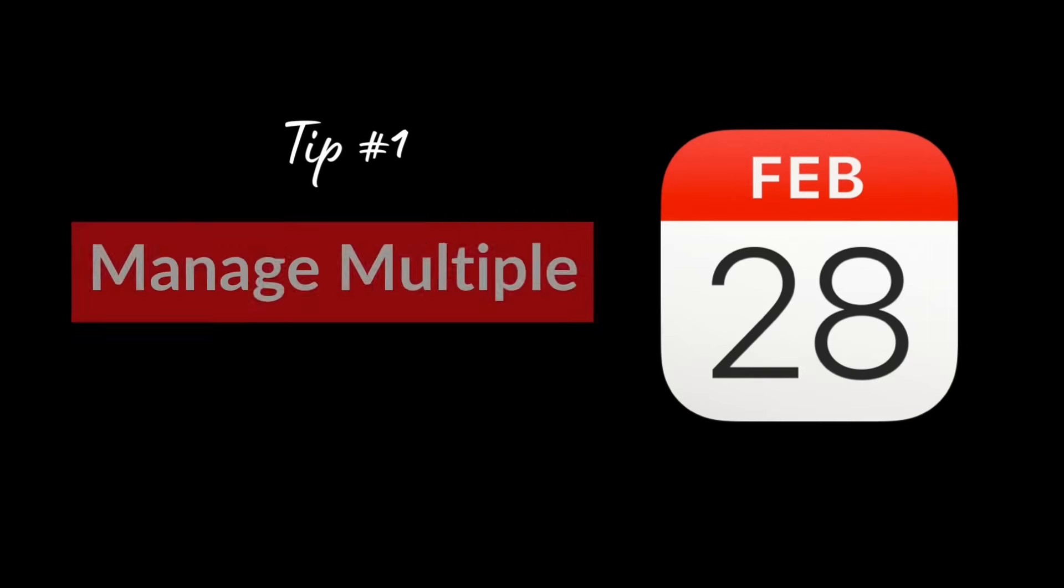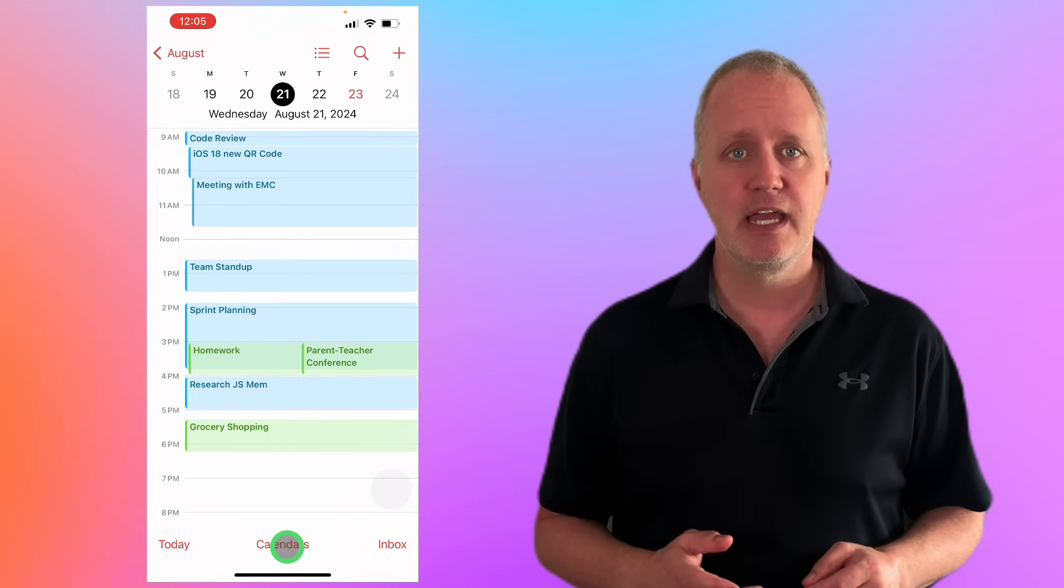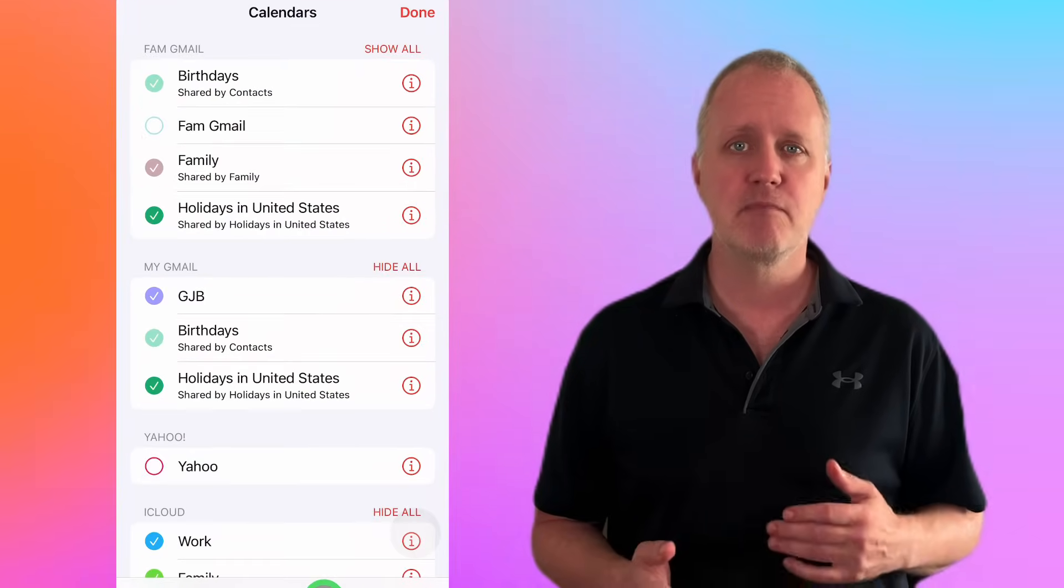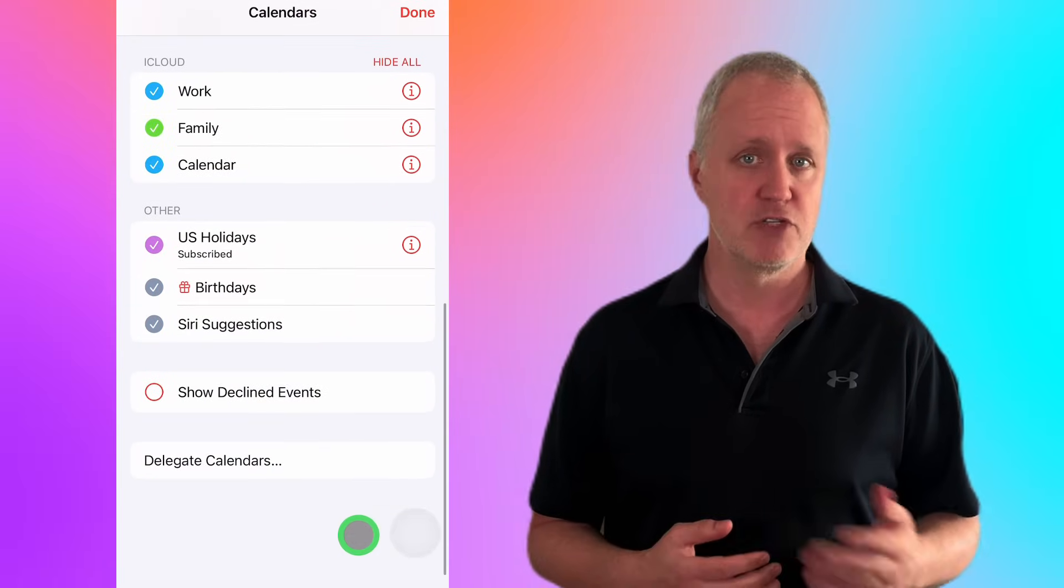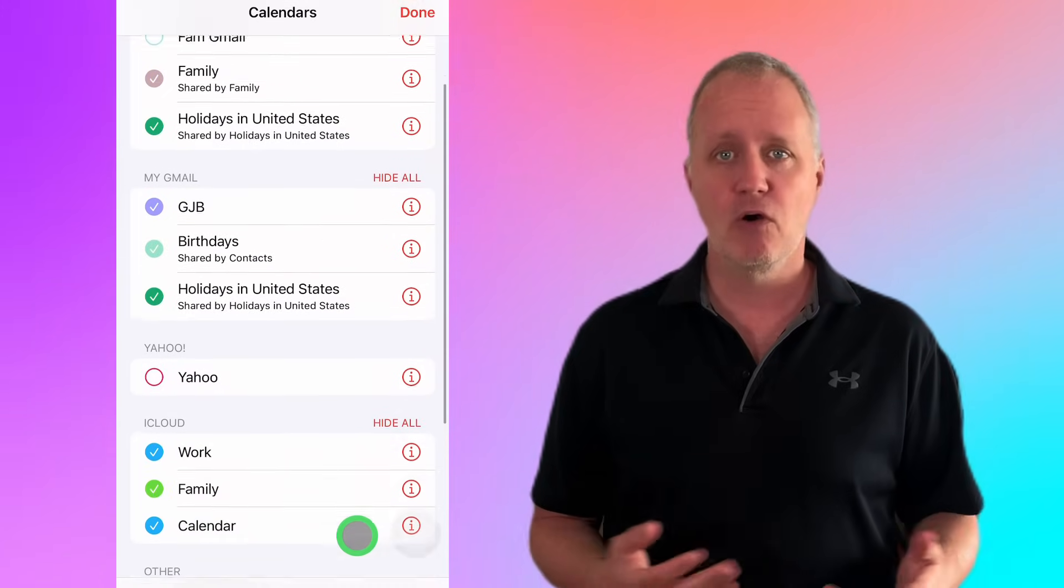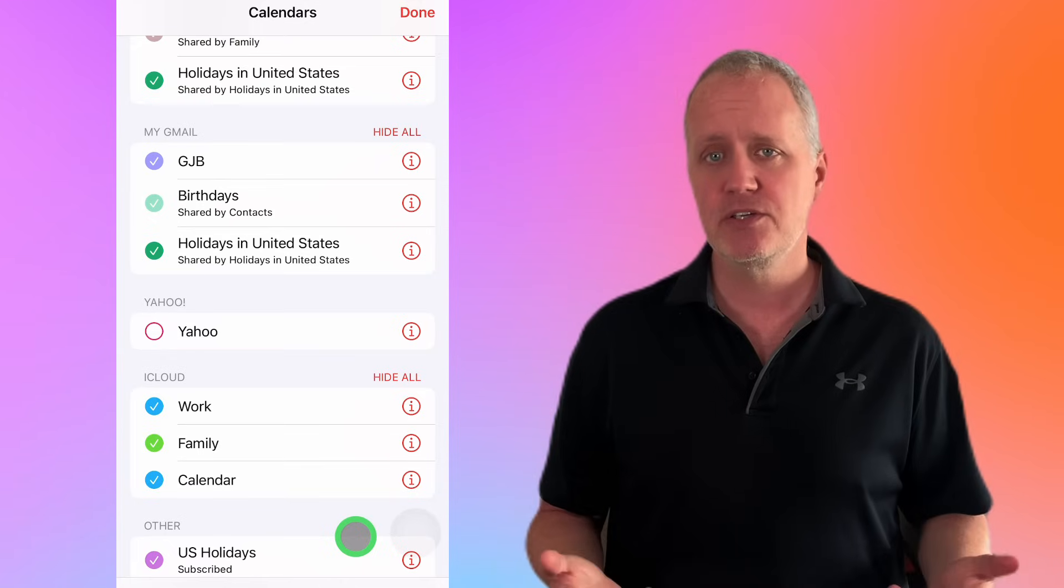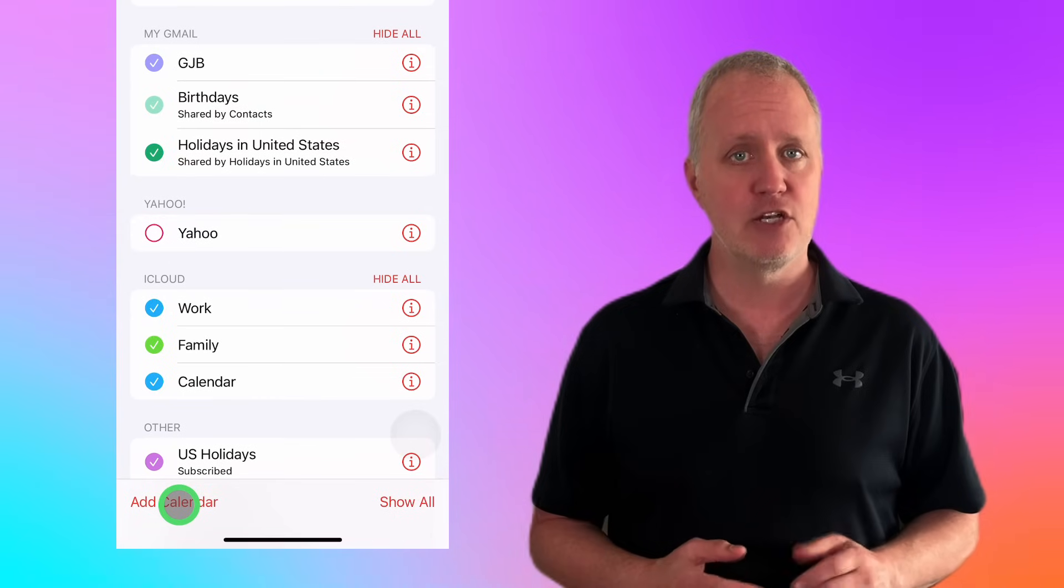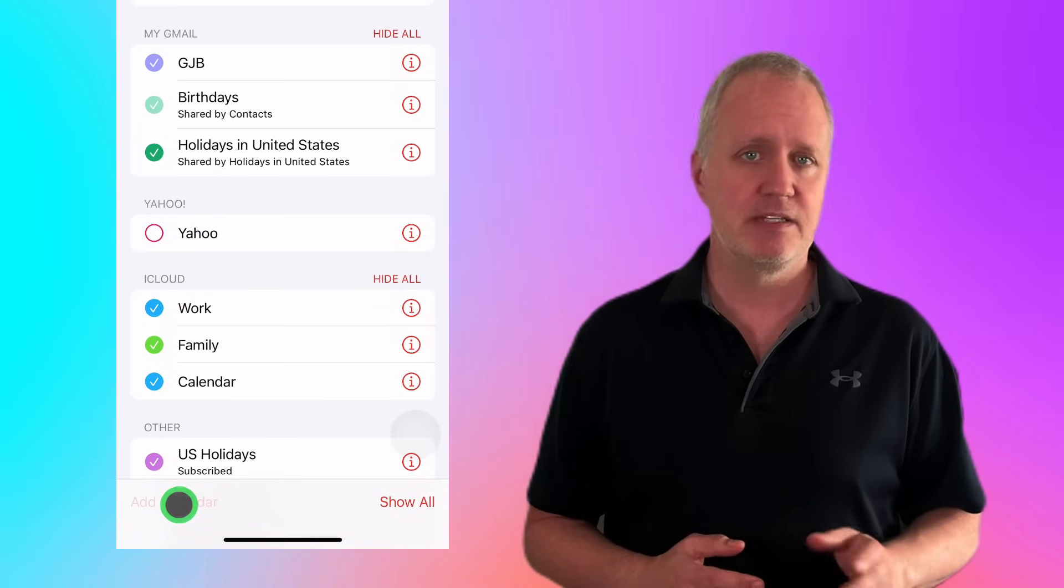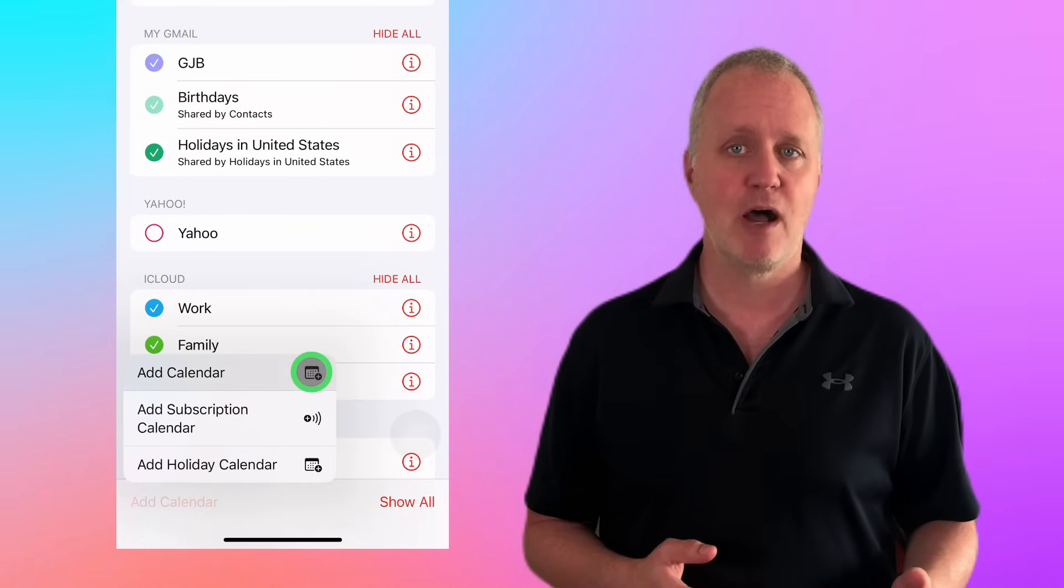Let's take your organization skills up a notch by managing multiple calendars. Tap calendars at the bottom of the screen and you'll see a complete list of all the calendars on your phone, whether they're from Gmail, Yahoo, Apple, or even subscribe calendars like US holidays or Siri suggestions. Need to add a new calendar? It's simple. Tap add calendar in the bottom left. Here you have a few options.